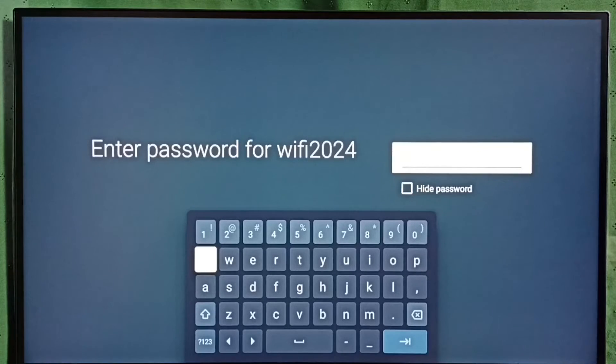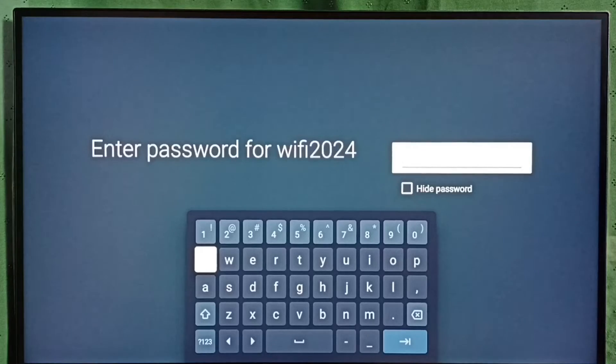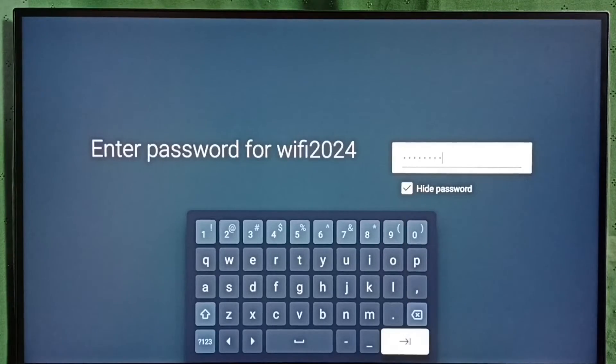Here we have to enter Wi-Fi password. Let me enter Wi-Fi password here. I have entered Wi-Fi password. Let me connect.